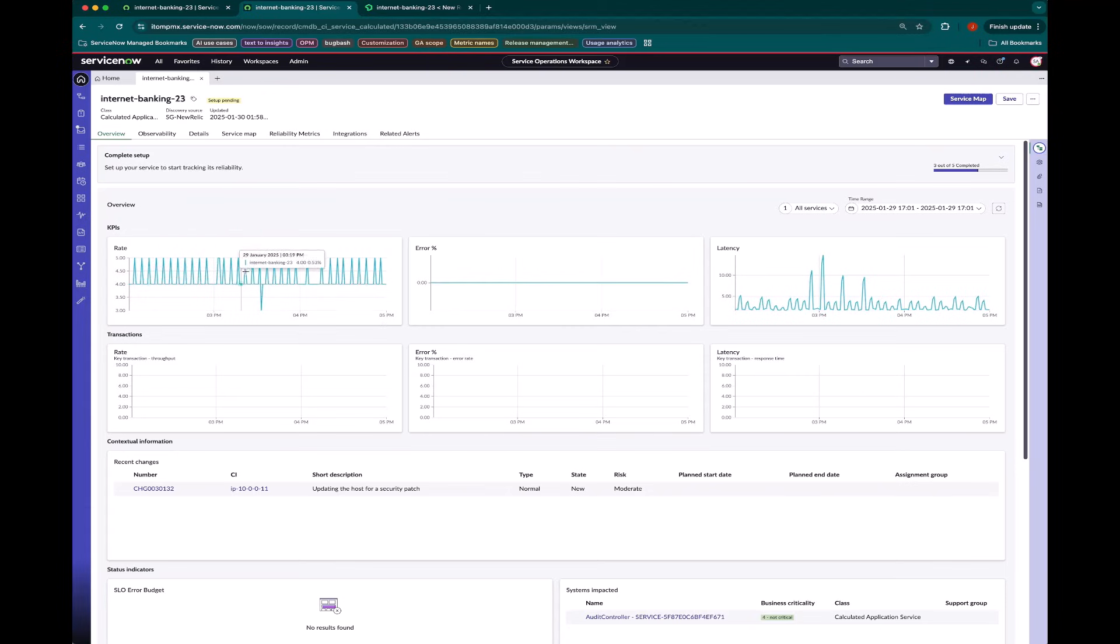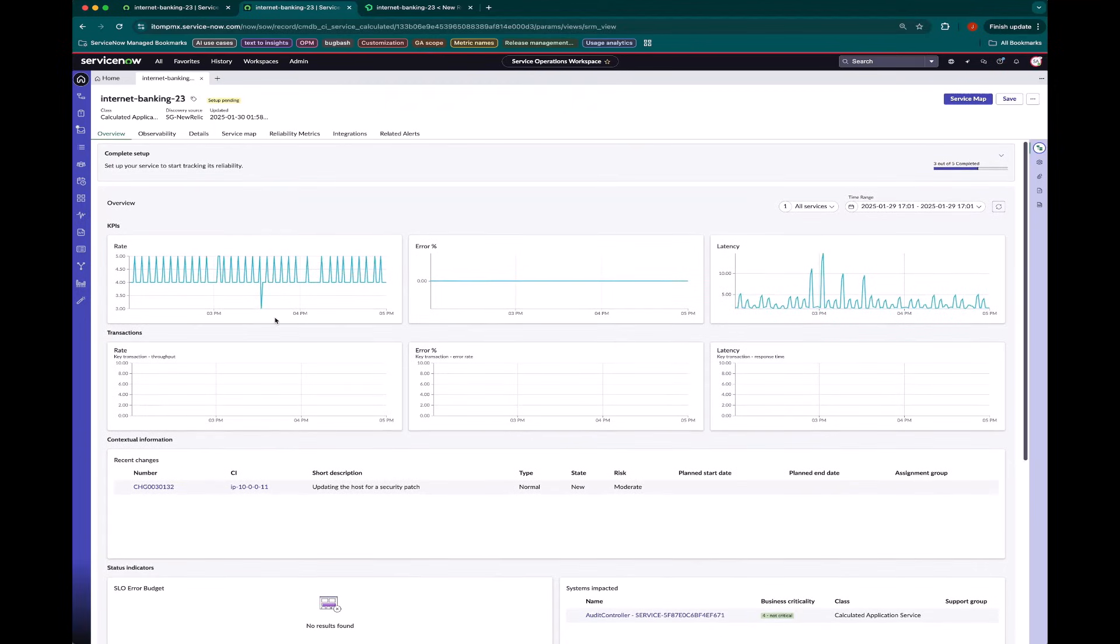This is live data coming from New Relic about this Internet Banking Service itself. So I'm seeing the rate, error percentage and latency, which is really valuable information for an operator to understand the overall health of this service in particular.